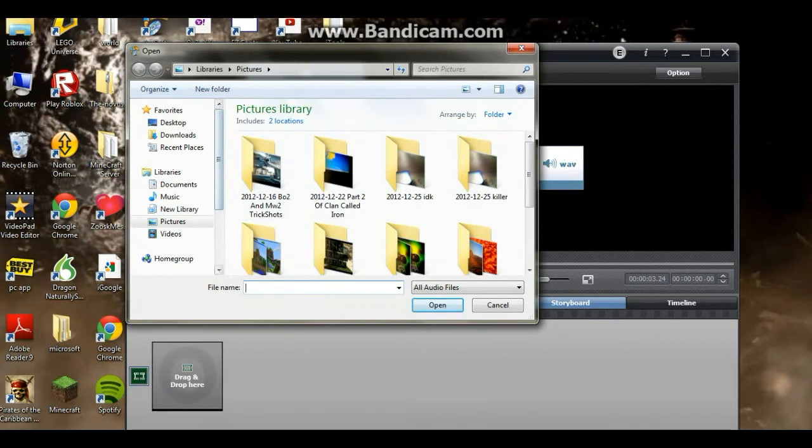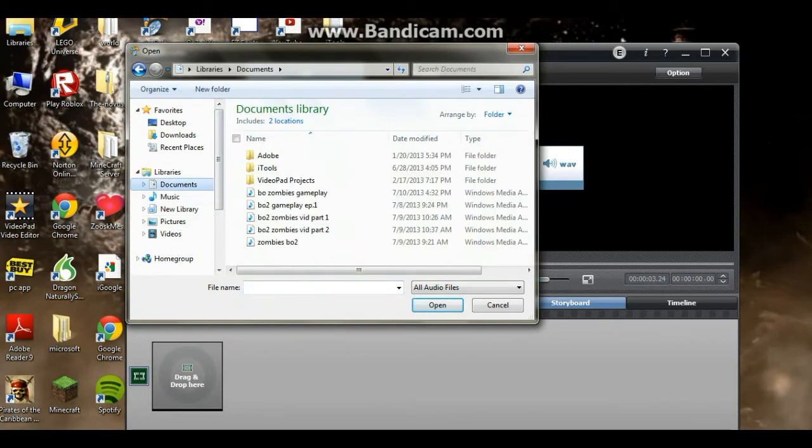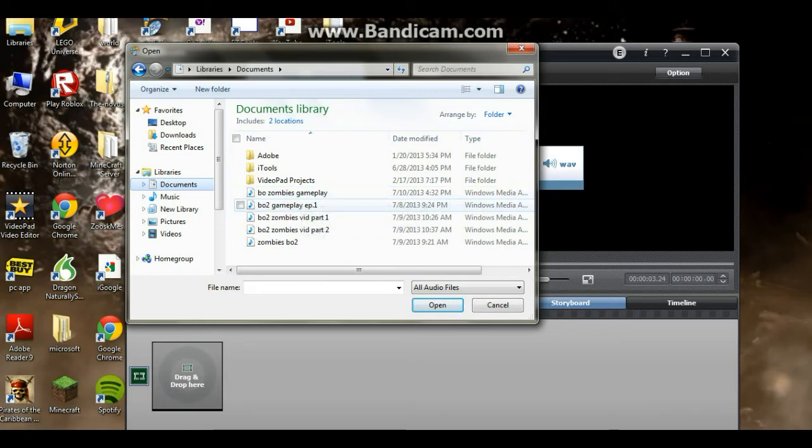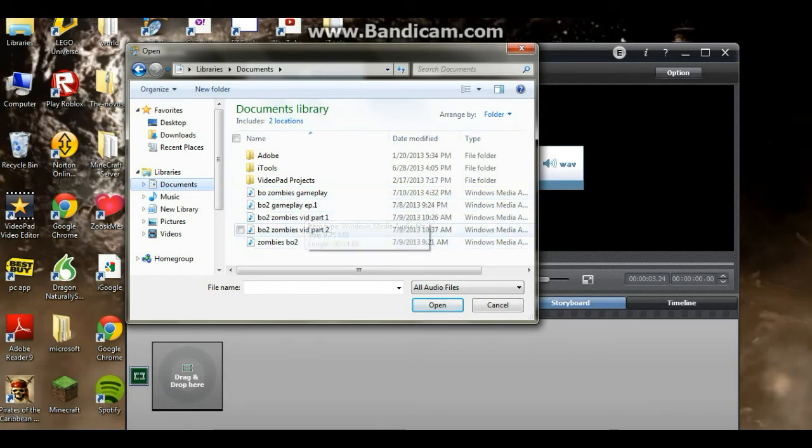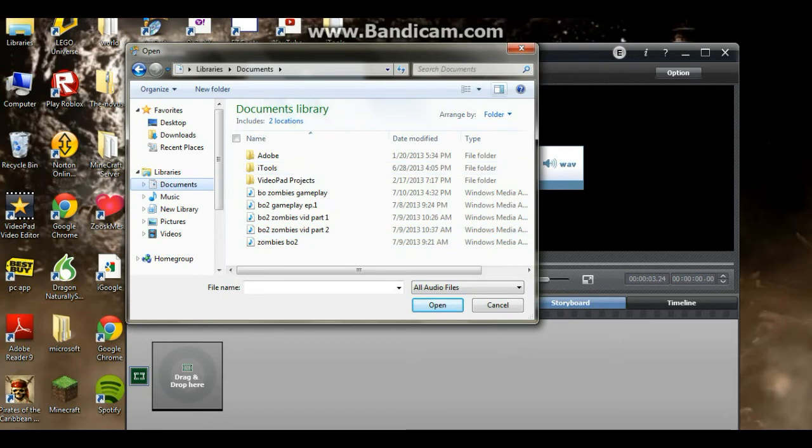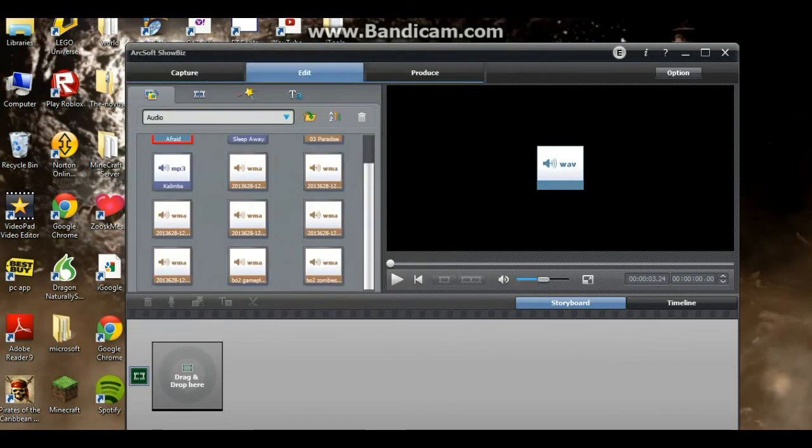Mine, I'll go in my documents, like Black Ops Zombies Gameplay, Black Ops 2 Gameplay Episode 1, Black Ops 2 Zombies Video Part 1, Black Ops 2 Zombies Video Part 2, Zombies Black Ops 2, all that. Mine goes under my documents, so forth, and I've got a lot. I've got 12 audio recordings.